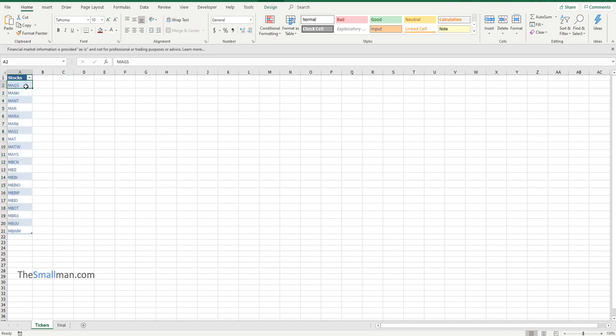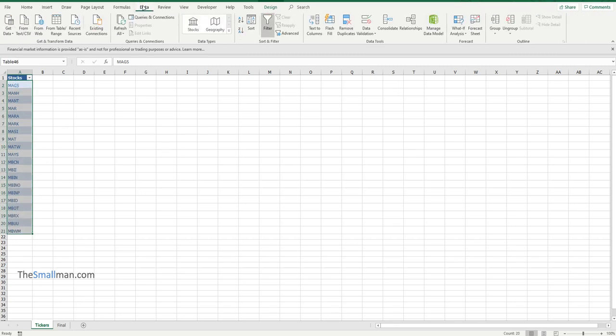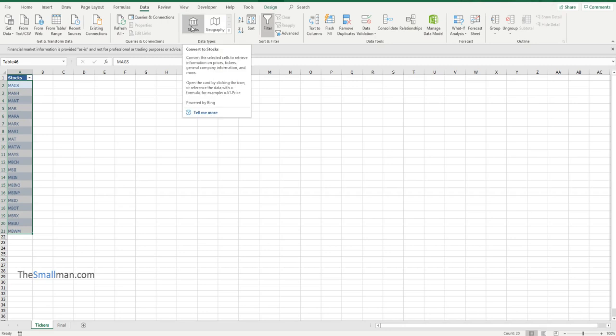If you want to follow along that'll work really well. If you want to sit back and watch, that works well too. All right, so we'll just highlight these and we'll go to the data menu.